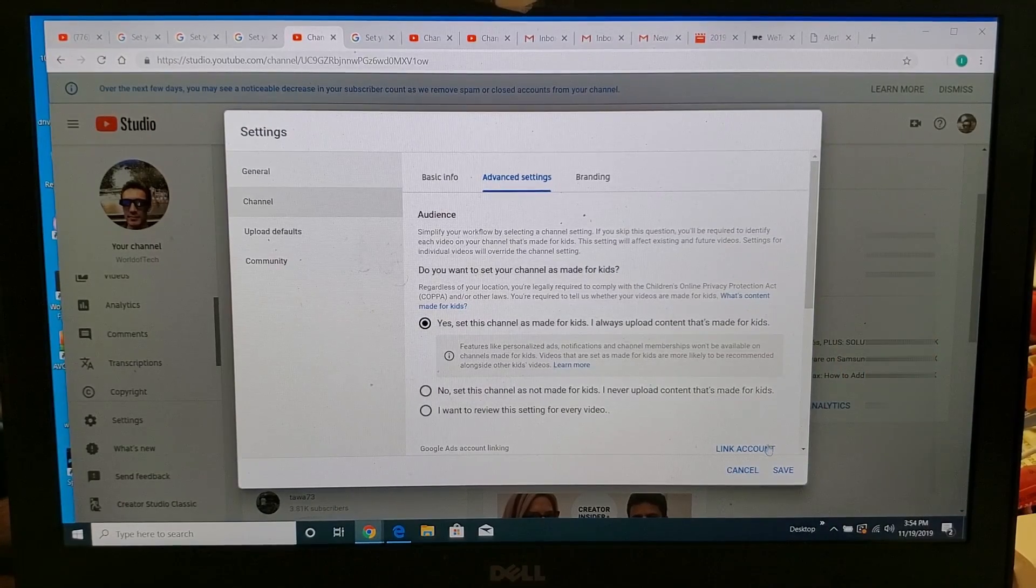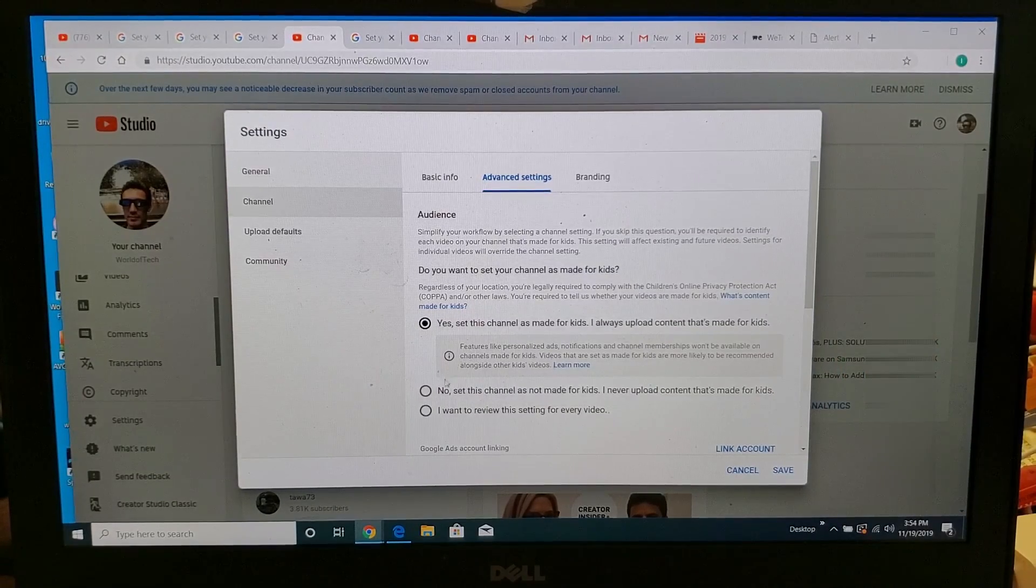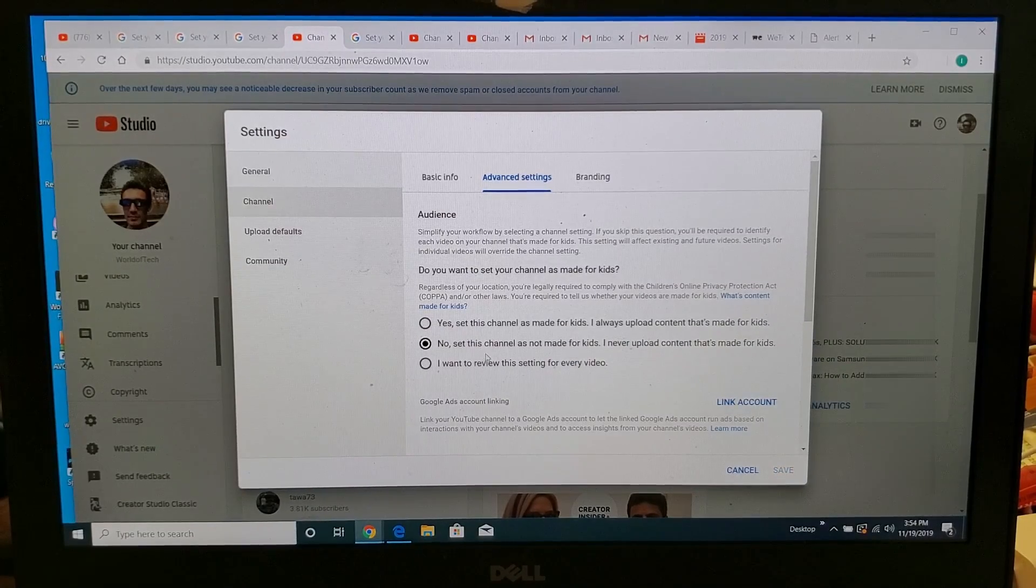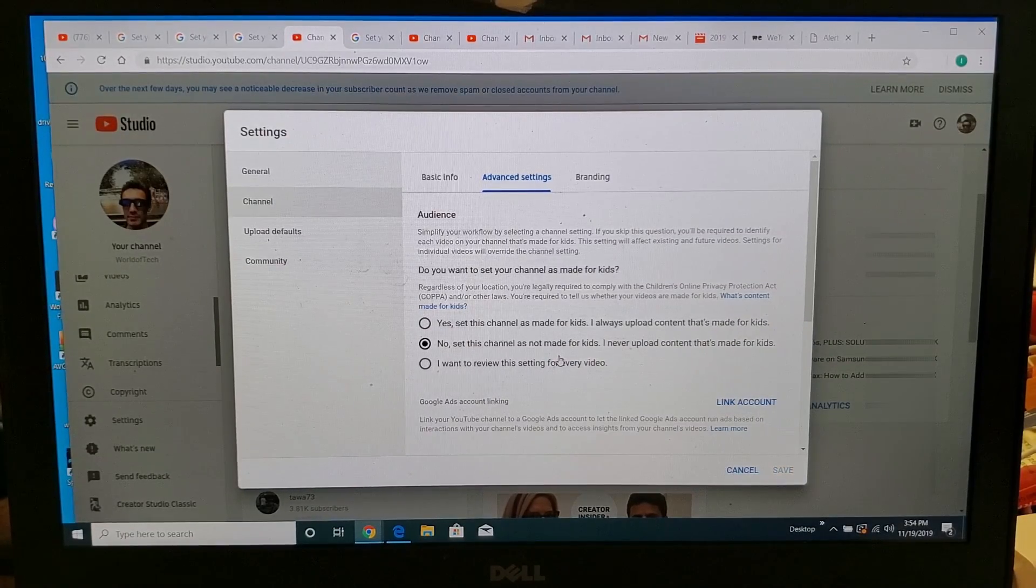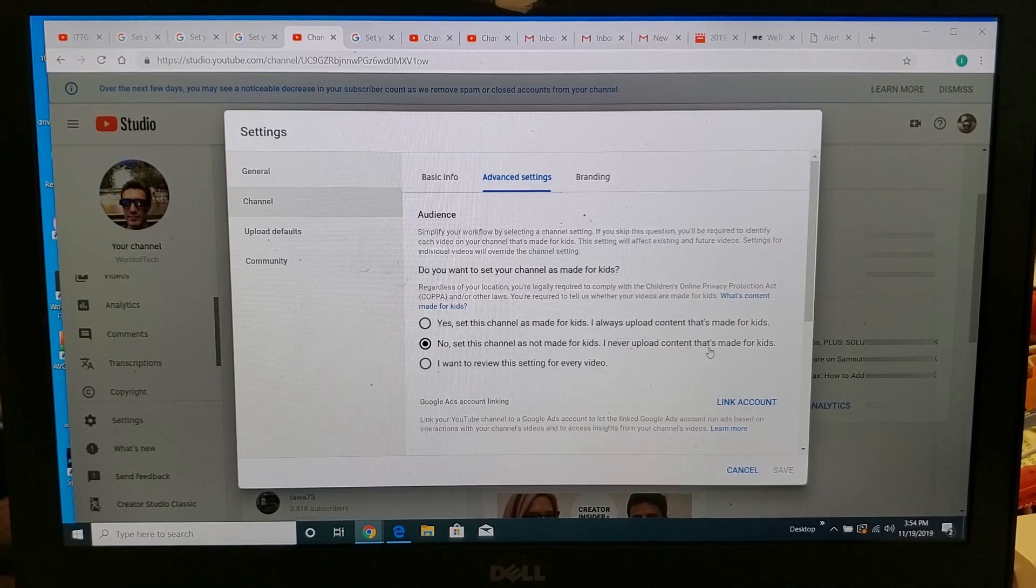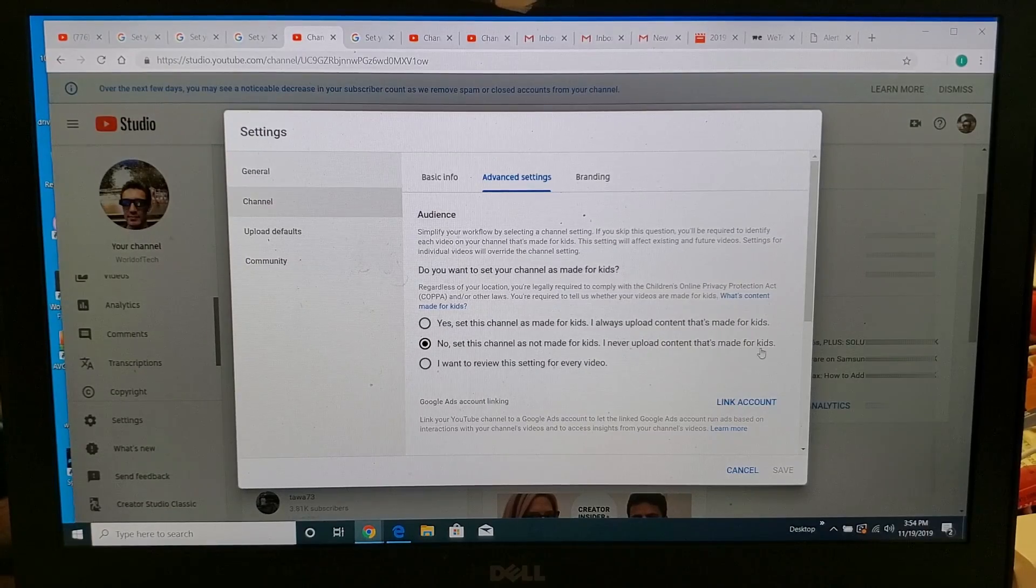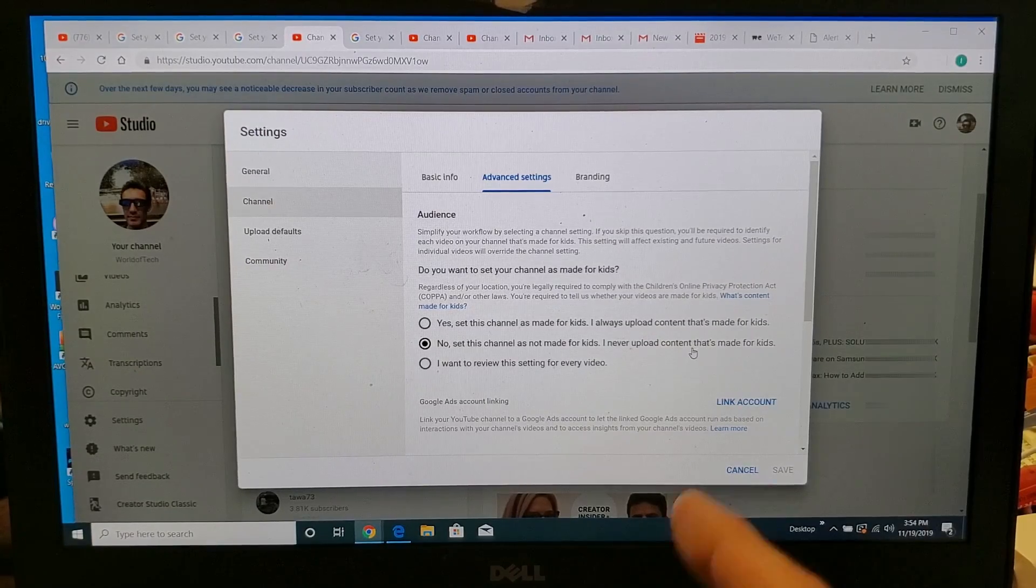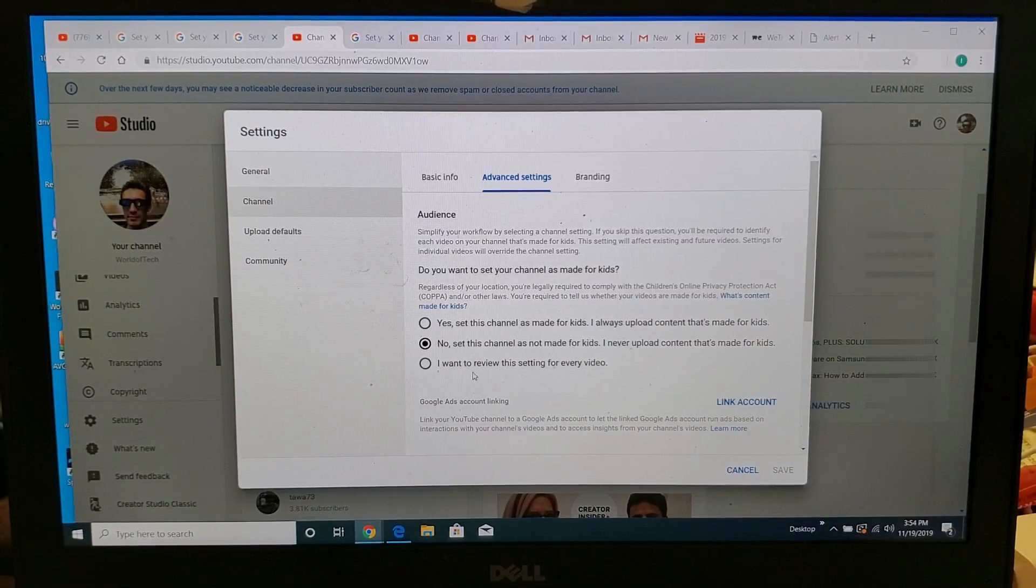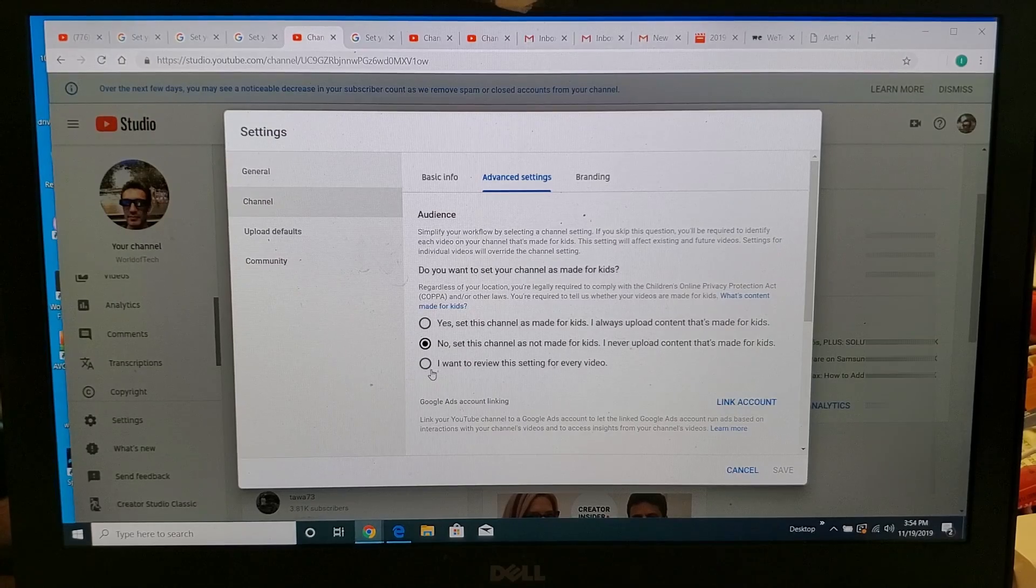Or you can go down here and set no, set this channel as not made for kids. I will never upload content that's made for kids, and that's exactly what this channel is.